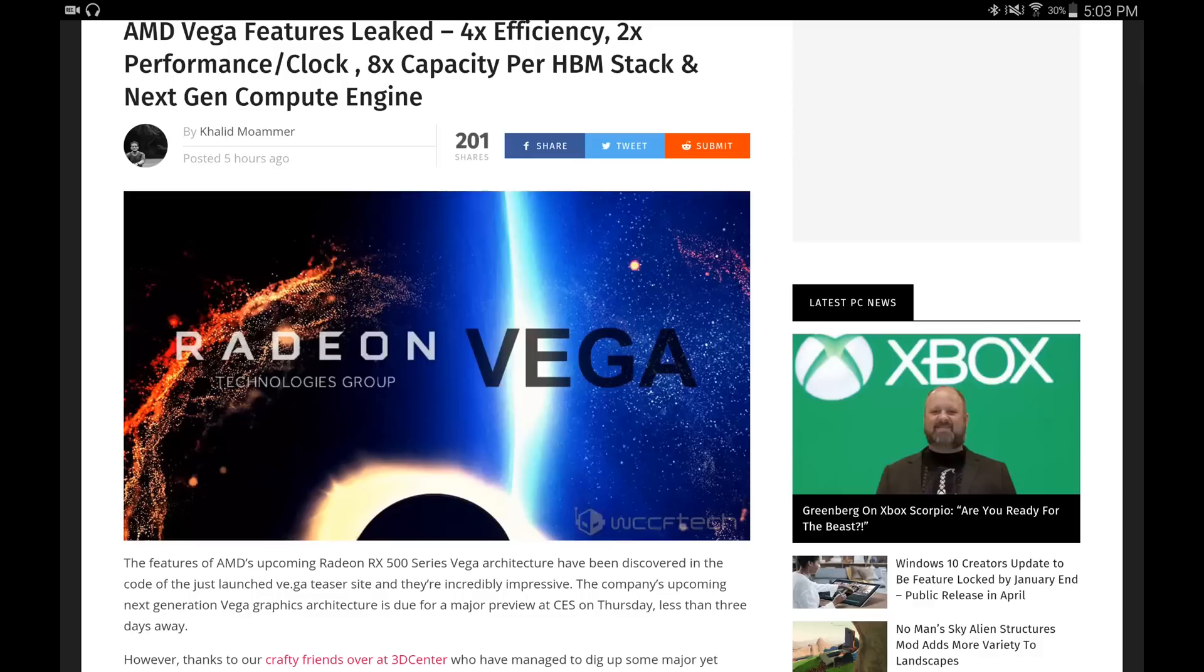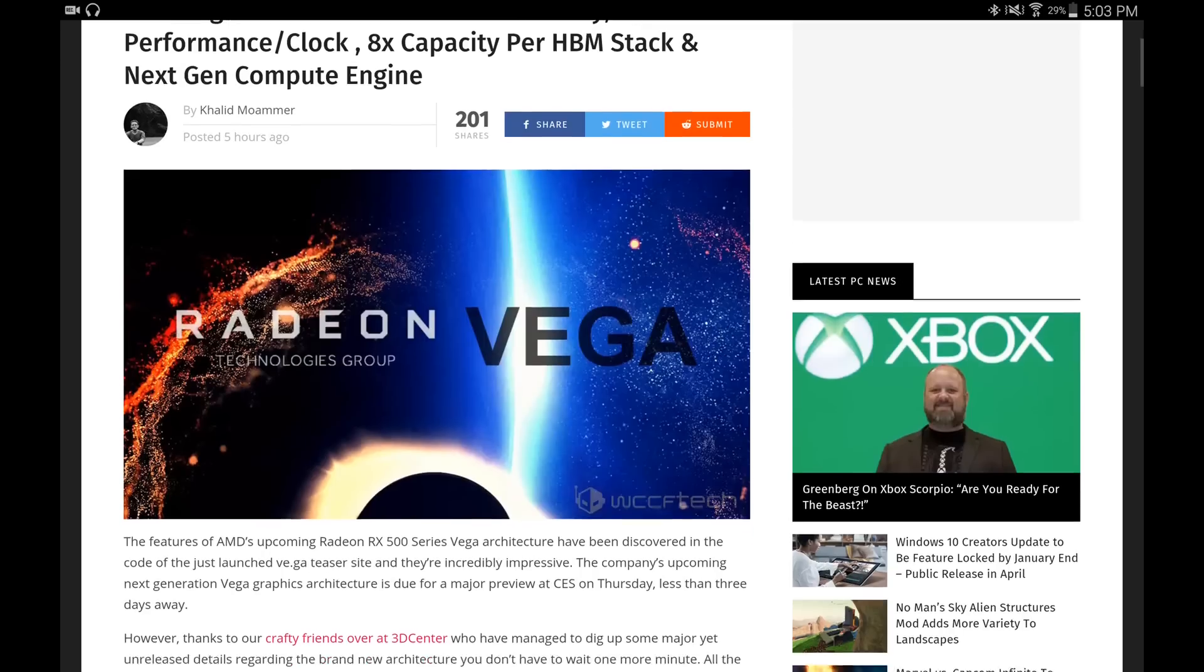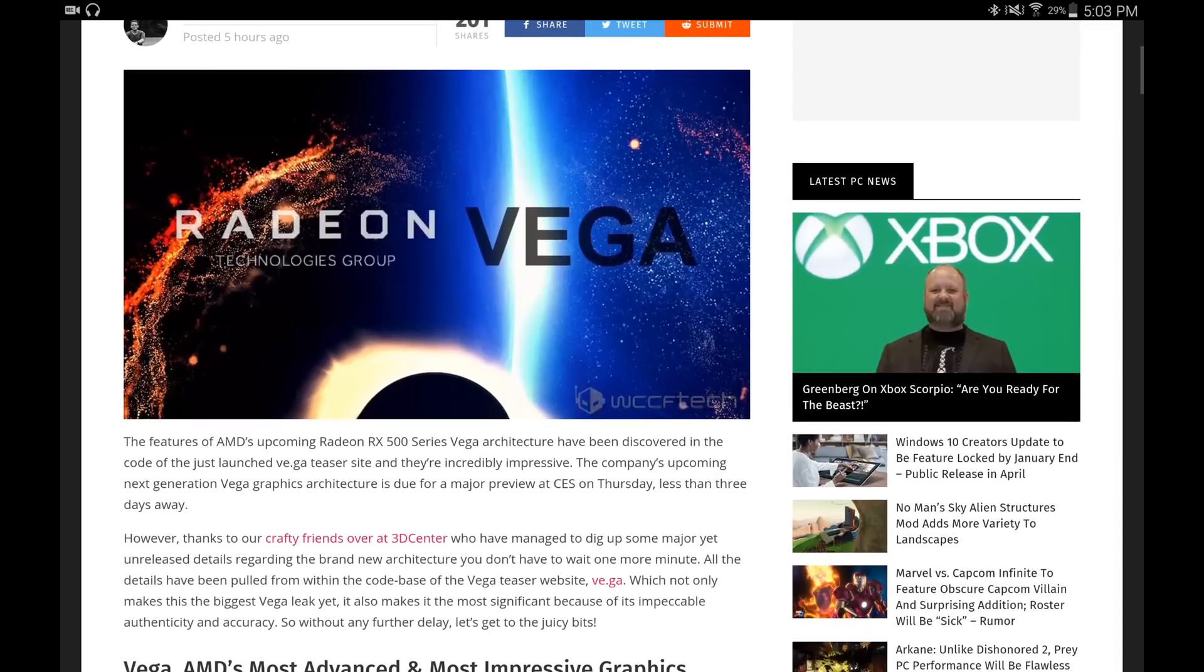The features of AMD's upcoming Radeon RX 500 series Vega architecture have been discovered in the code of the just launched Vega teaser site, and they're incredibly impressive. The company's upcoming next generation Vega architecture is due for a major preview at CES on Thursday, less than three days away.